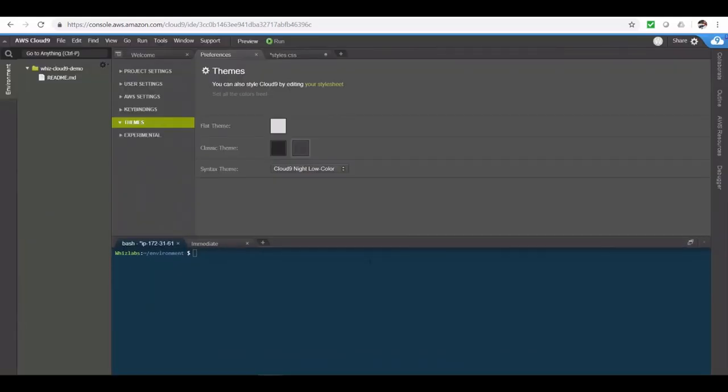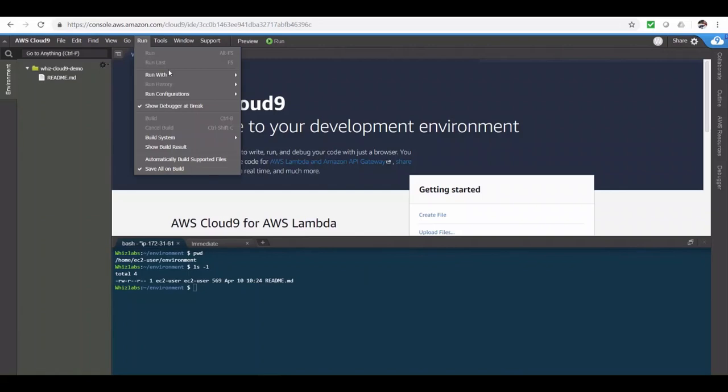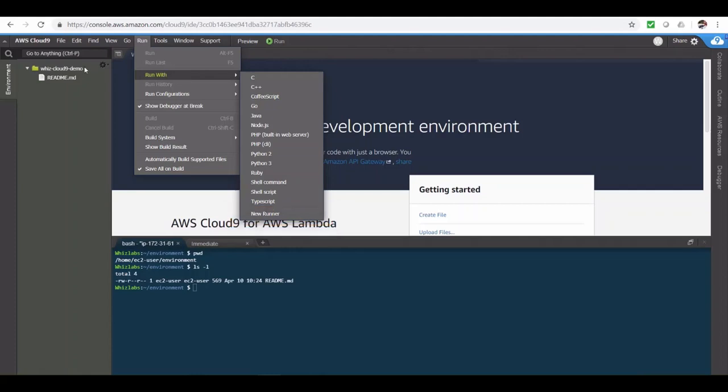And here you have the terminal which is connected to the EC2 instance, which will have all the major runtimes pre-installed. Now, these are the runtimes we have available on this environment. I'm sure you can find your programming language from this list. If not, you can add a new runtime from here. We also have git installed. So you can check in, check out code just like any other IDE. We will see that in a bit.